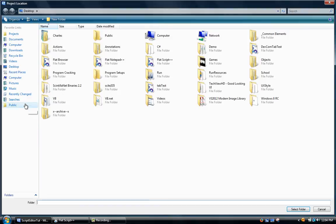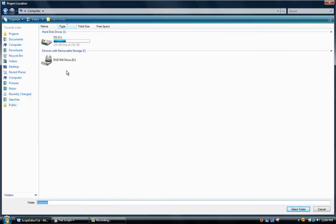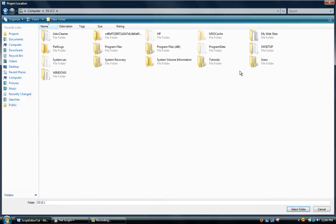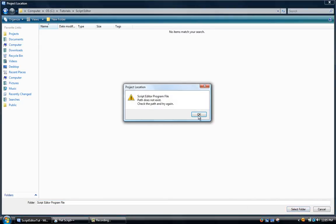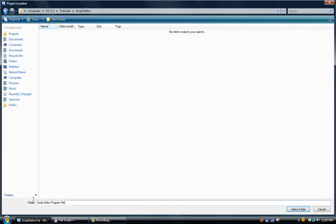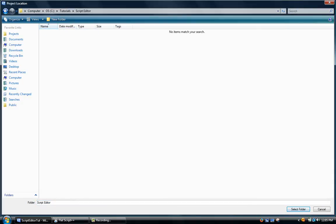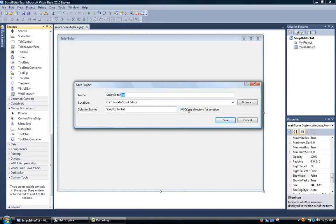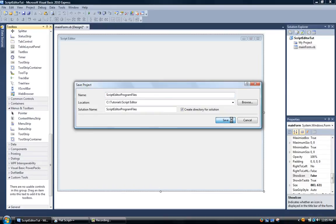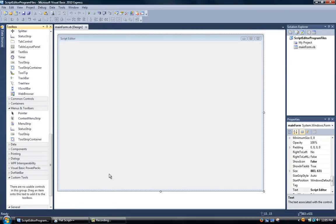We're going to browse and go to our computer. You can save this wherever you want. I have a tutorials folder on C drive. For script editor we're just going to save it in here and call this script editor program file. We'll select that folder and name this script editor program files. We'll click save and it'll save it.